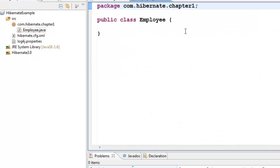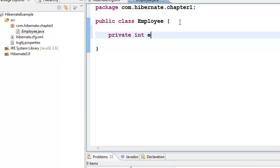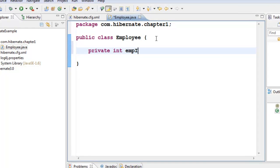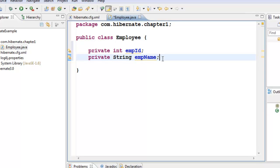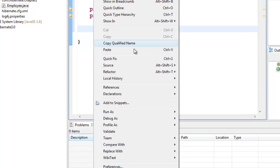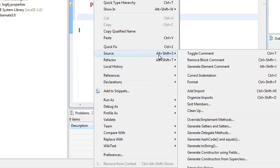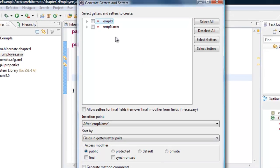In this Employee class, I'll add two private data members: private int employeeID and private String employeeName. Now let's create the getters and setters. Right-click, select Source, Generate Getters and Setters, select both fields, and click OK. We've now created a class with two private data members and their getters and setters.